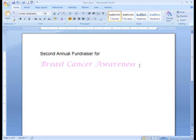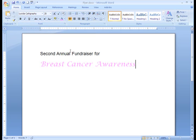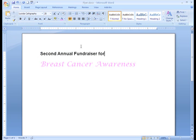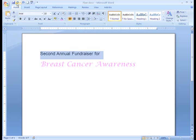It looks better now, but I think some of the other text formatting features may help. We have Bold, Italic, and Underline commands. I think I'll see how some of my text looks in Bold — I just need to select the text and then click the Bold command. The Italic and Underline commands work the same way. I'm not sure I like this option with this particular font, but it's not a problem. All I have to do is click the Undo command on the Quick Access Toolbar to go back to my original format.